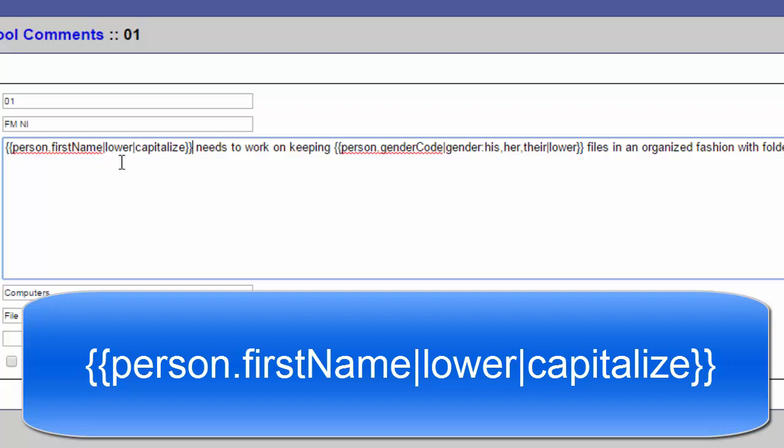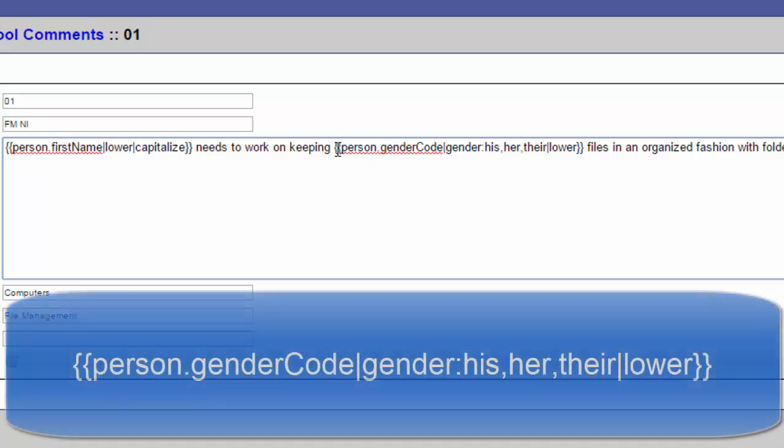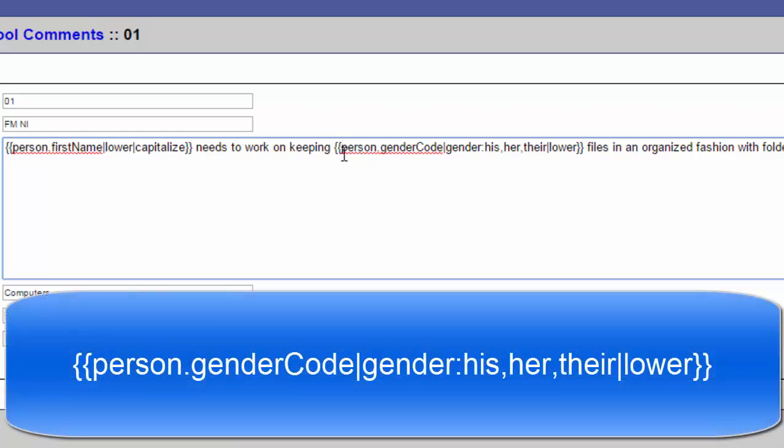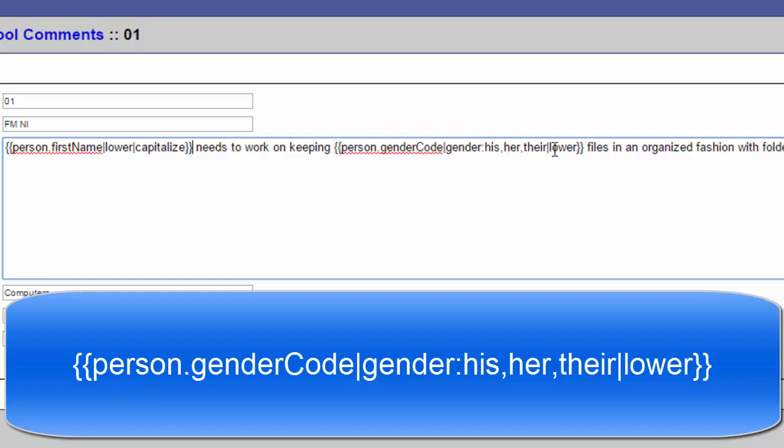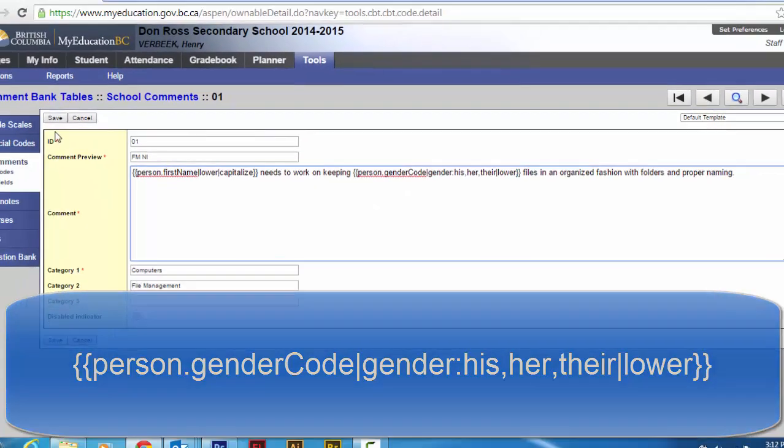And then it says lower. Same with that thing again, shift backslash. Capitalize curly bracket curly bracket, and that puts in their first name. This one curly bracket curly bracket person dot gender code, shift backslash, gender dot his comma her. So it's all a little bit technical. If you get one letter wrong, it's a bit of a pain. So at Don Ross I'm going to put them in, but on the video, you'll have to just look at it and type it out if you're using the video.